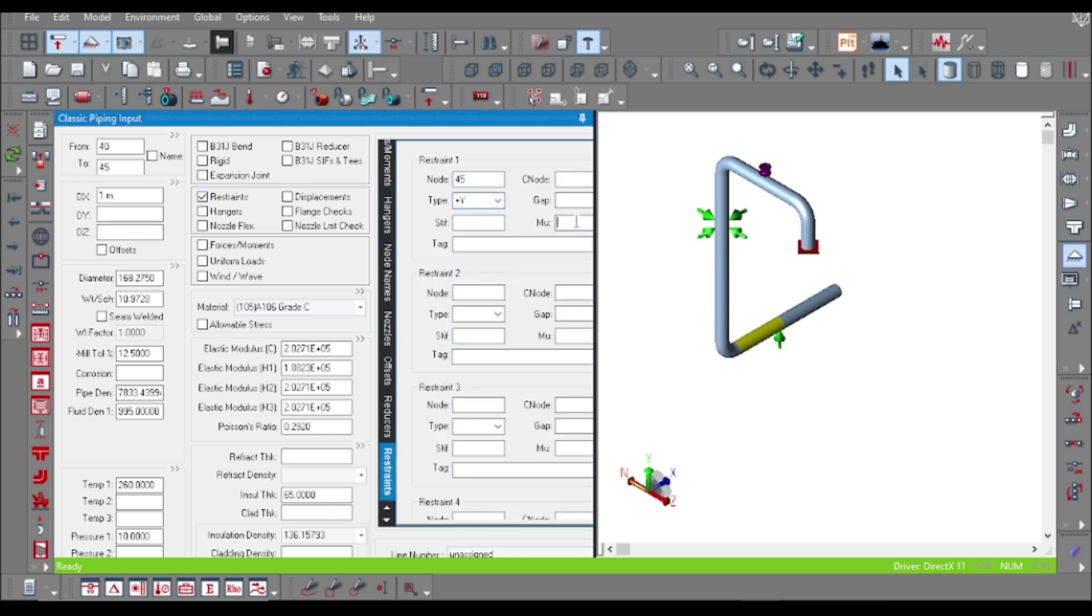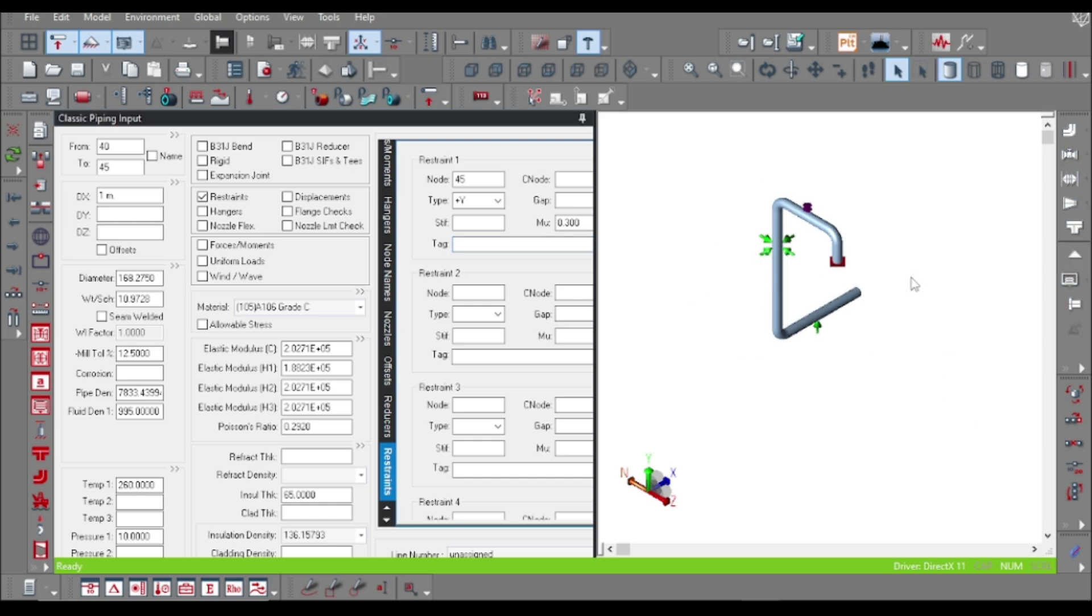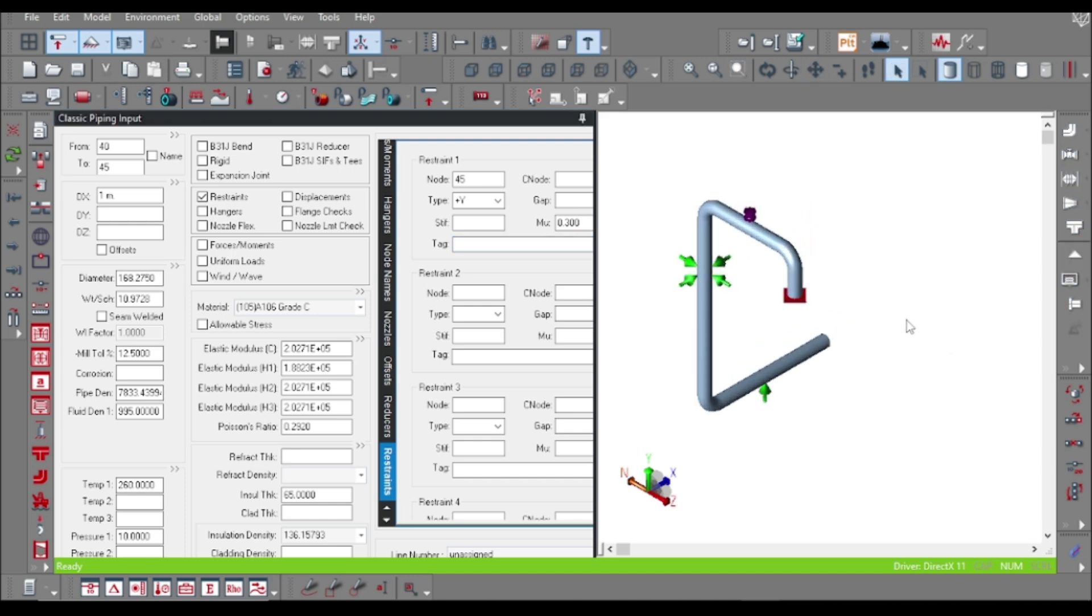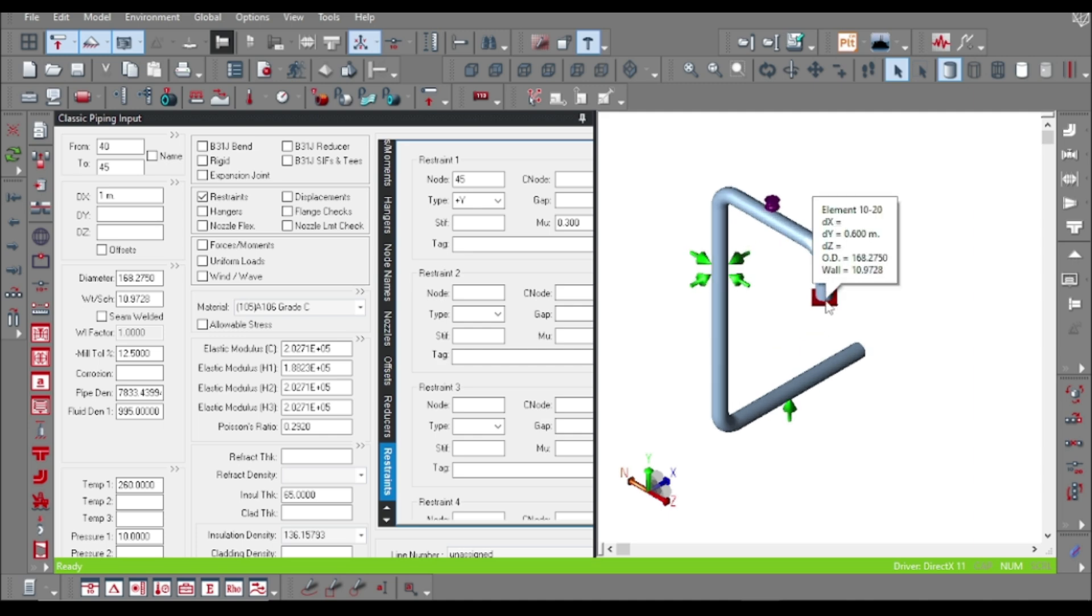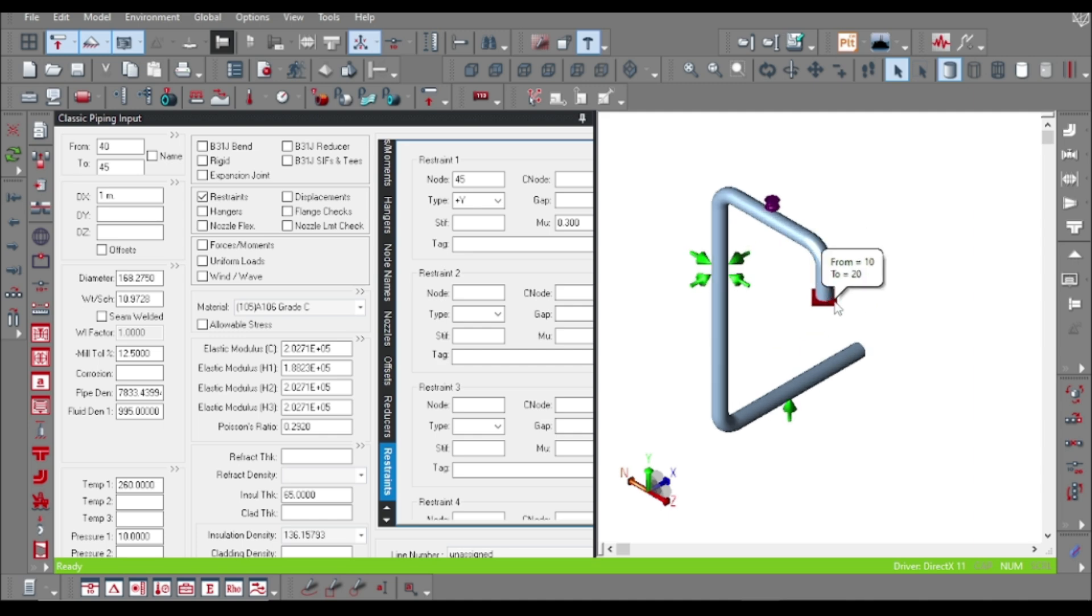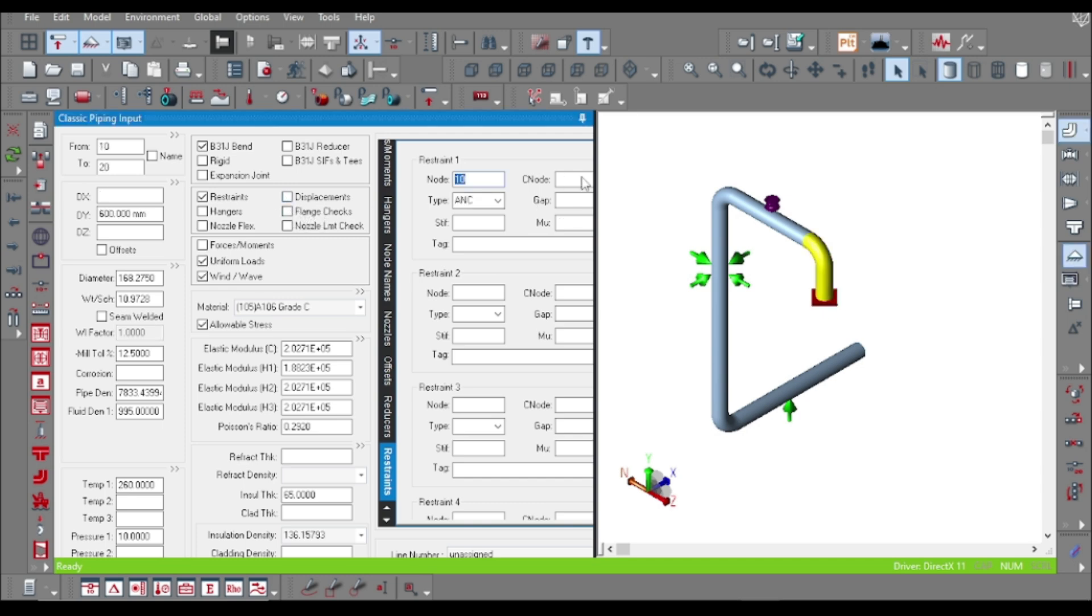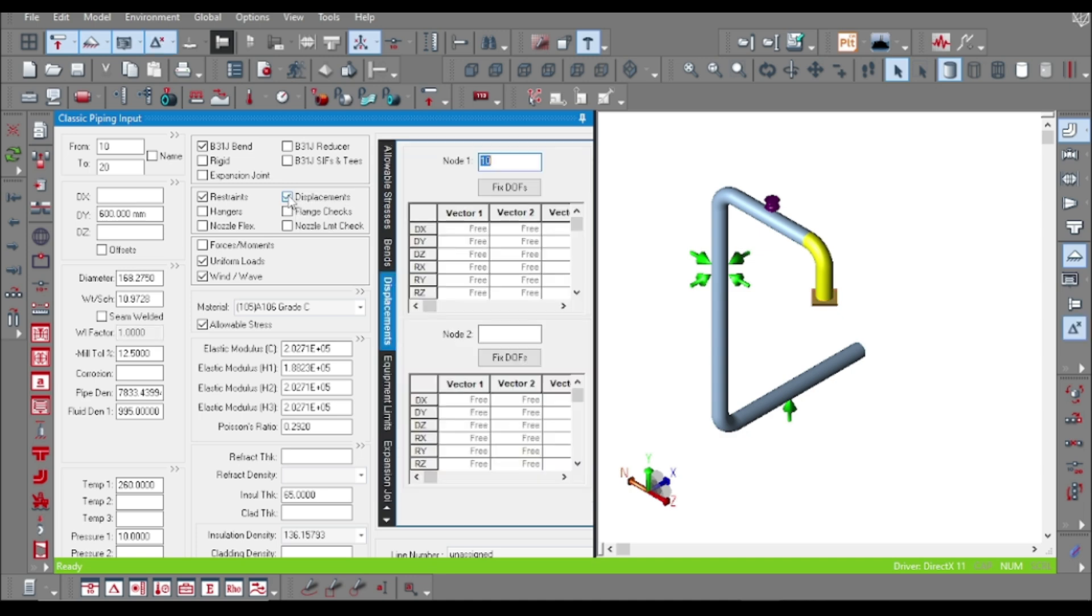Our basic model is almost ready. To provide a snubber support, the first thing we need is to run the model without snubber and get the thermal displacement for the node where we want to provide the snubber supports.